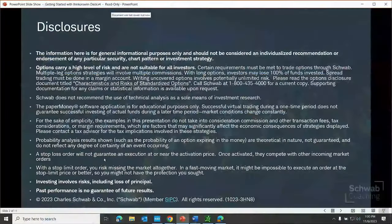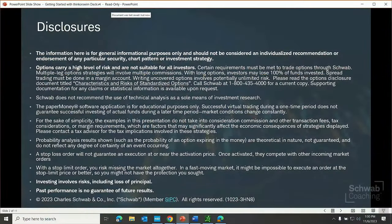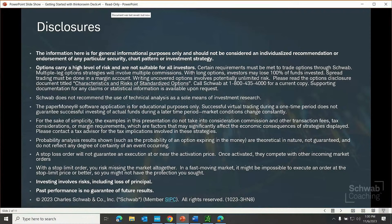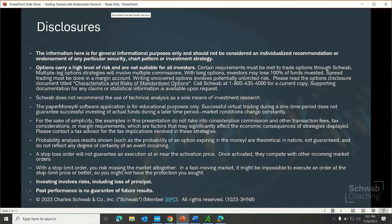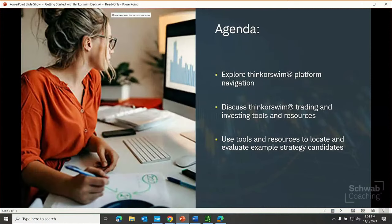The very first thing that we need to do is review the risk associated with investing. This is important information. The information here is for general informational purposes only. It should not be considered an individualized recommendation or endorsement of any particular security, chart pattern, or investment strategy. Having paper money success in your trading does not guarantee that you're going to have success with your real funds as market conditions do change and they can change rapidly. And we need to remember that investing involves risk and that includes the risk of loss.